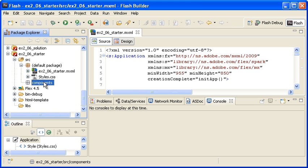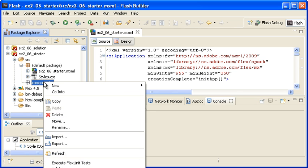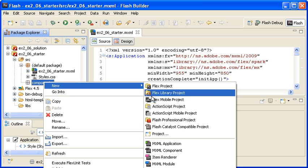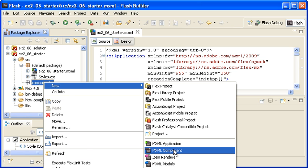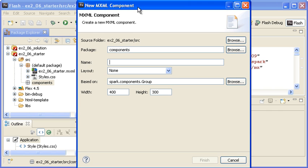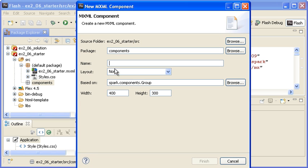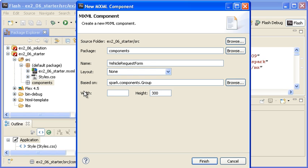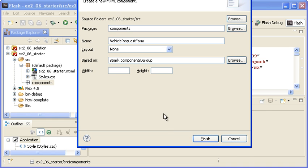I am right-clicking on the Components directory and selecting New MXML Component. In the dialog, I am naming the component Vehicle Request Form. I am removing the width and height so that the component will size itself to its content, and then I am clicking Finish.